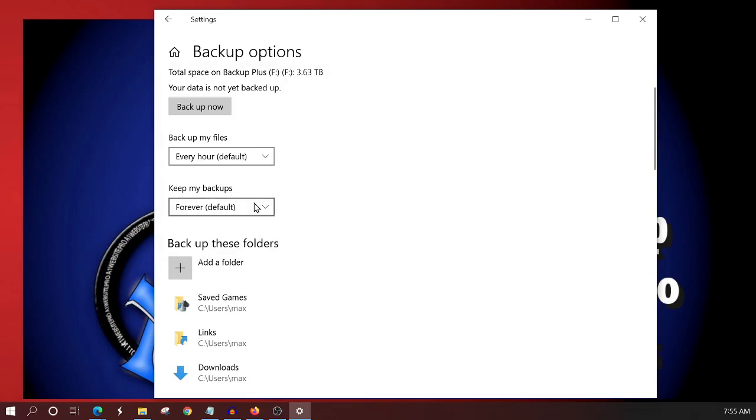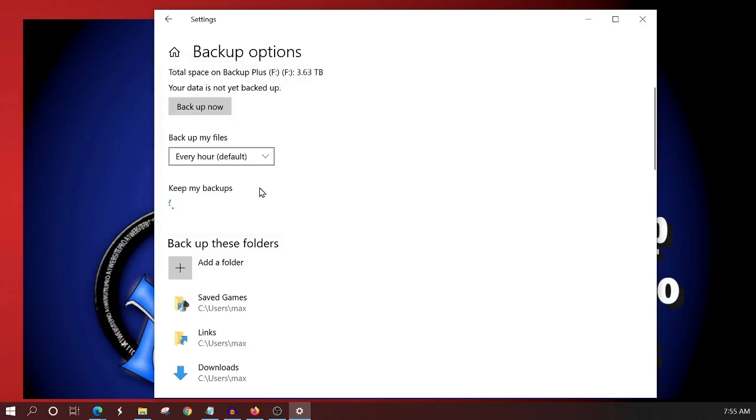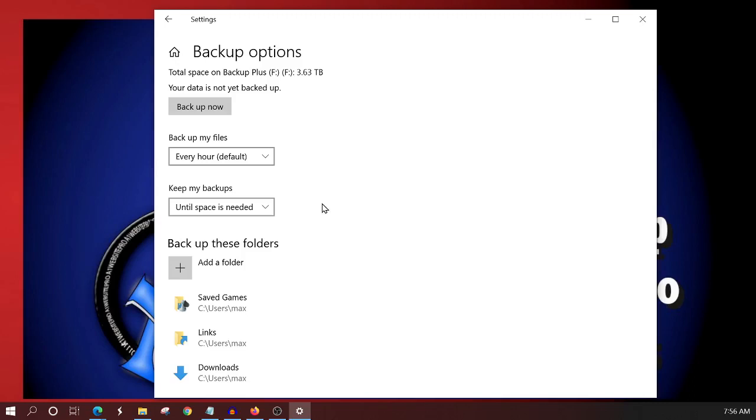So now this next option, keep my backups forever is the default. This means that it will never overwrite any of your older files that are on your external drive. It's going to keep those files forever and ever. Now the other options that you have is until space is needed. And what this means is that it'll continue to back up and back up and back up. And once it's completely full, once that external drive is completely full, we got four terabytes, then it's going to go back and it's going to start overwriting them old files. And it's going to put the new files in.